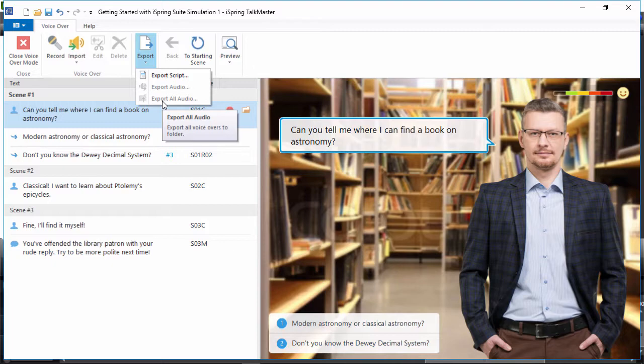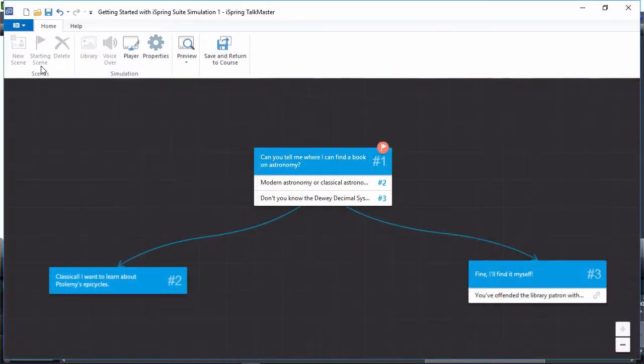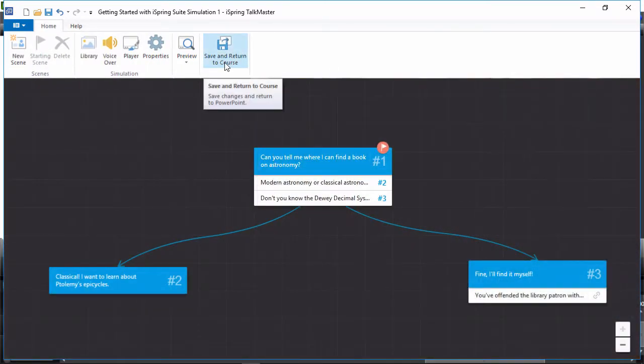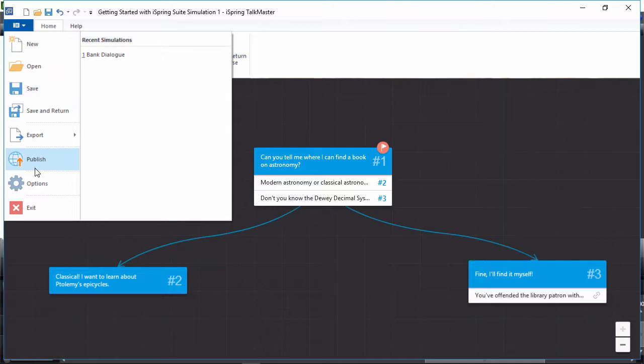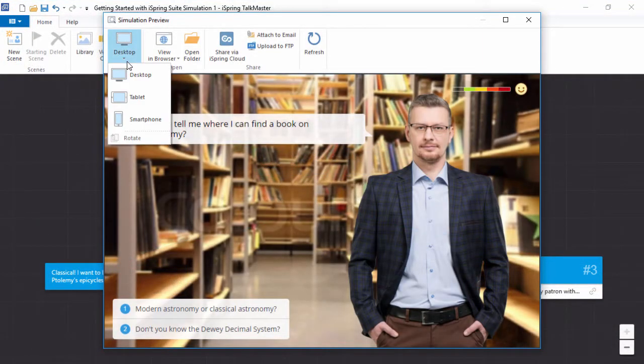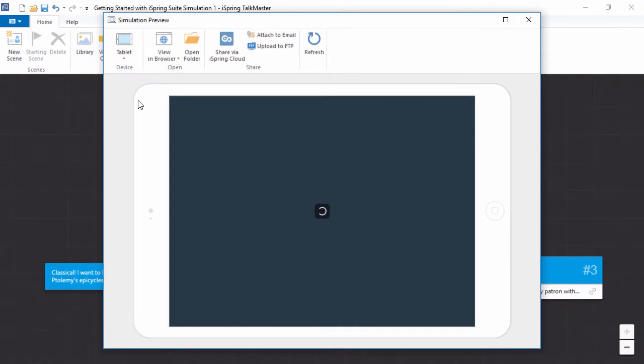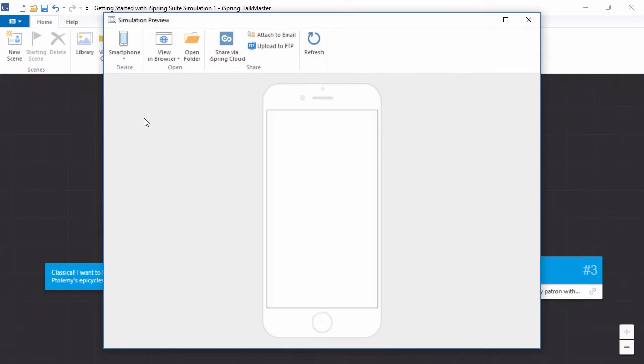When you open TalkMaster via iSpring Suite, you can either insert a scenario on a PowerPoint slide with this button, or publish it as a standalone course from the File menu. The preview window shows you how it will fit on a desktop or laptop, tablet, or smartphone.